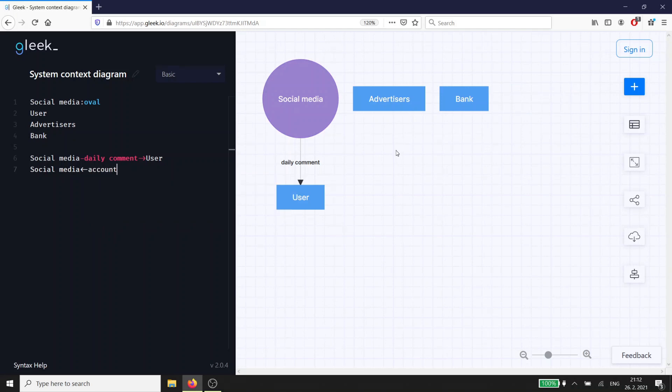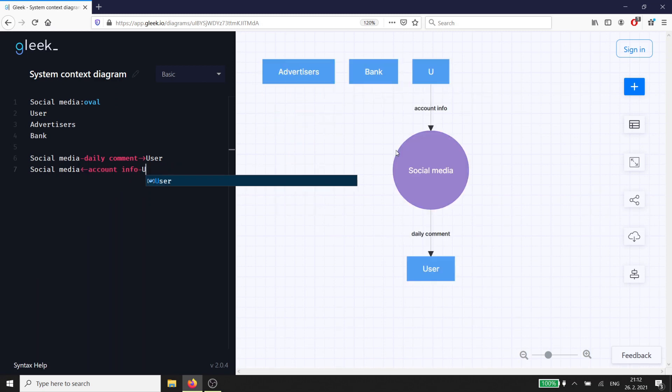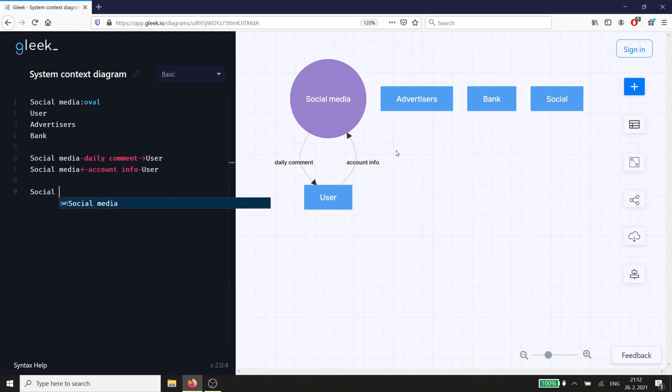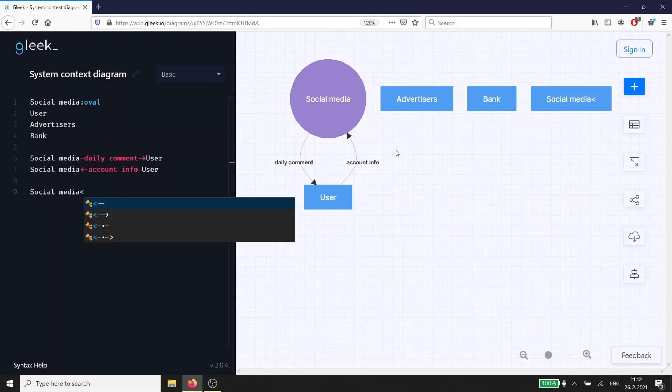Our platform will send the user a feed of daily comments from others. That's the most basic output from us to the user. Getting to the other entities, our advertisers will send us ads that we'll serve to the users mixed in with their feed.